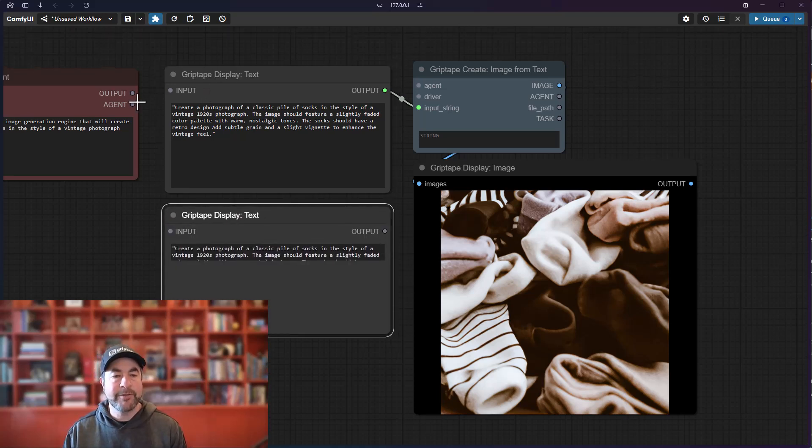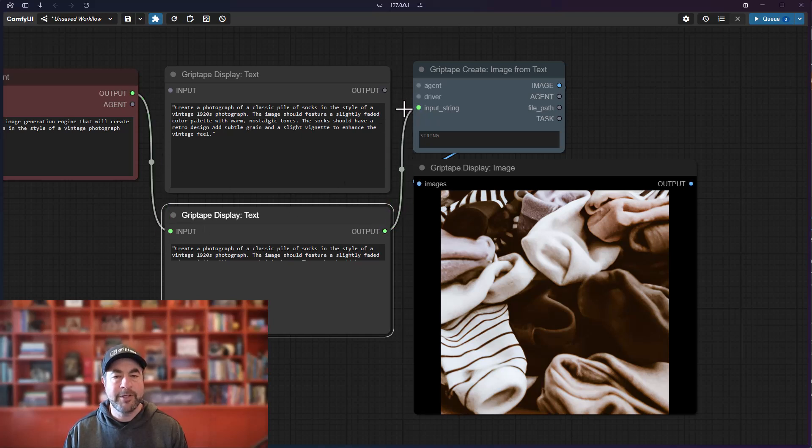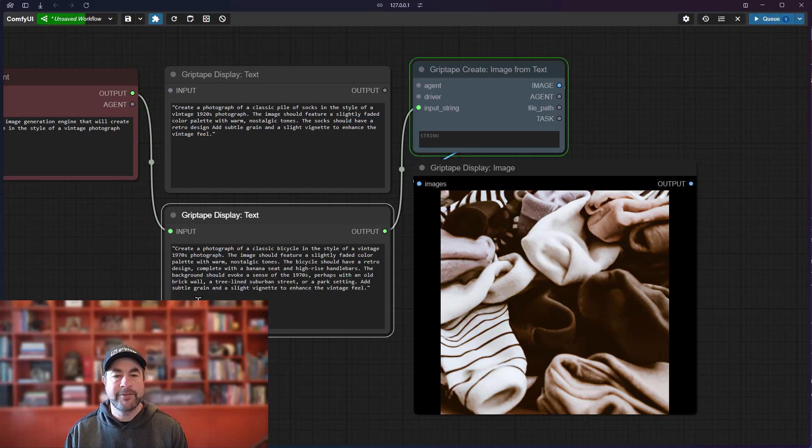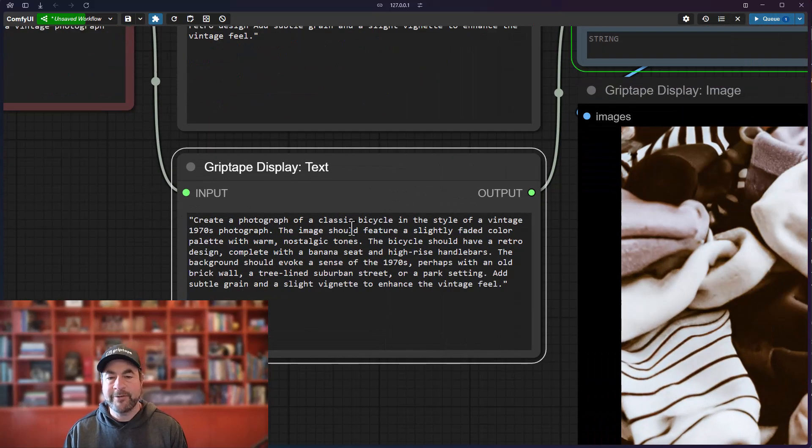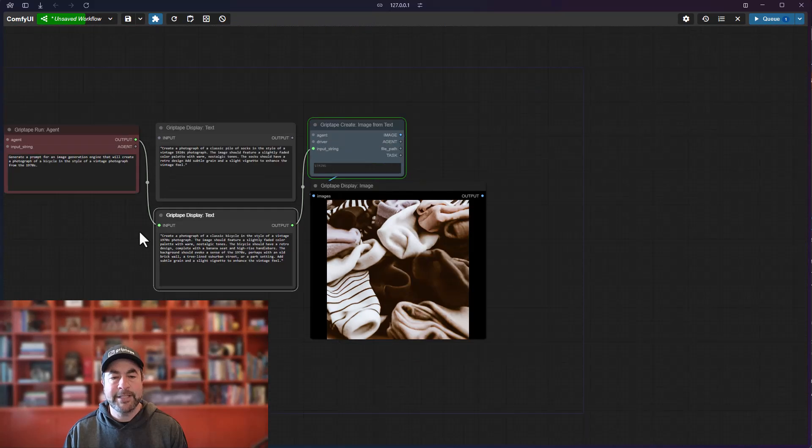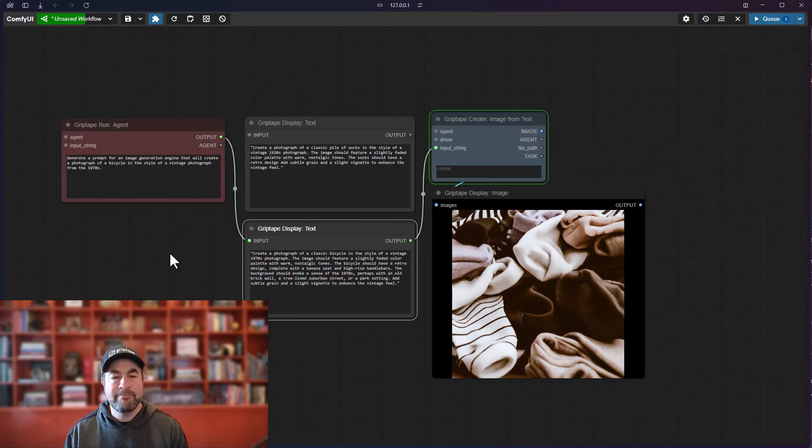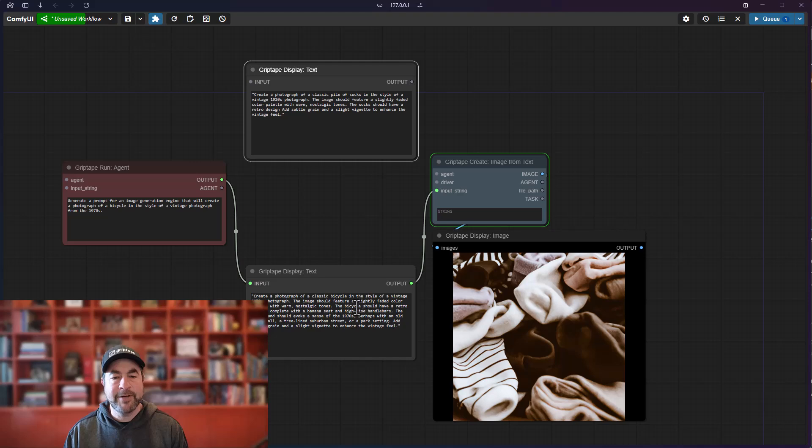So the cool thing about that is if I want to keep this and maybe iterate and play around with different versions, I can go ahead and come back to this one over here, take that output, throw it in there, queue this, and you'll see I immediately go back to that 'create a photograph of a classic bicycle in the style of a vintage palette.'